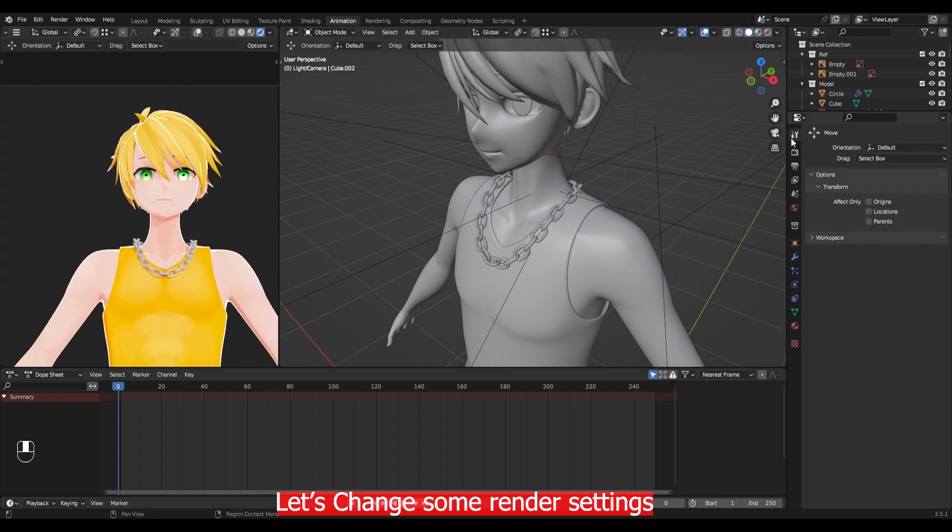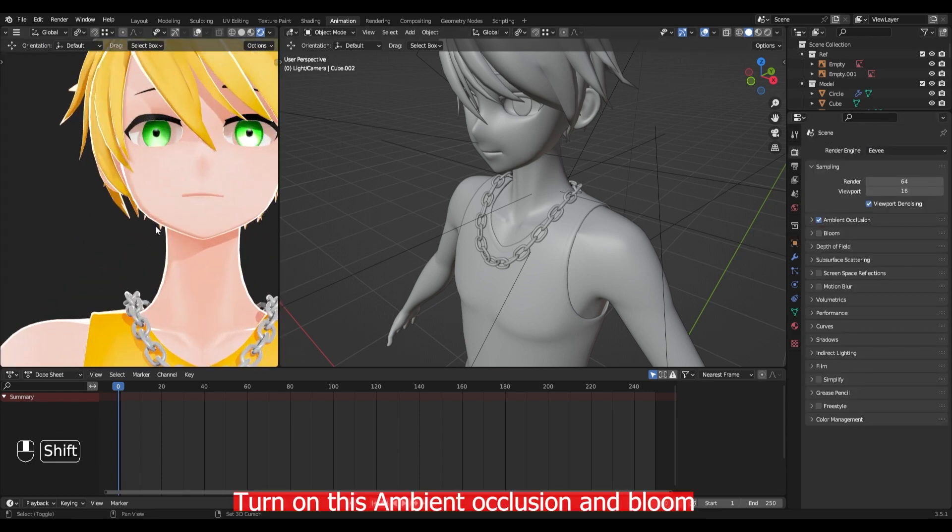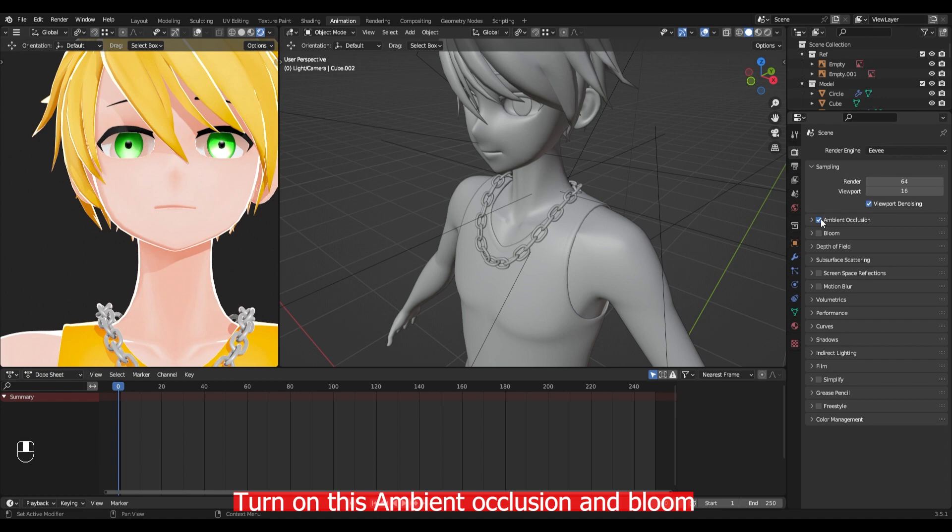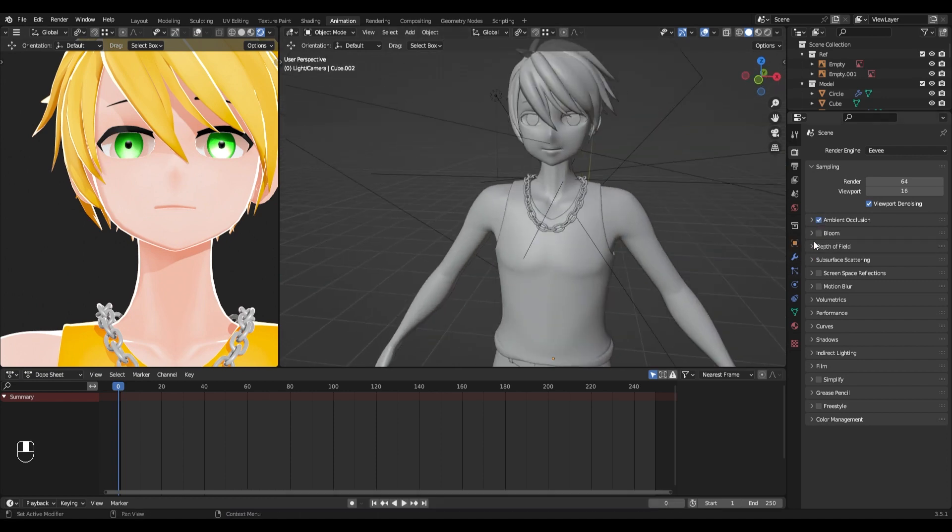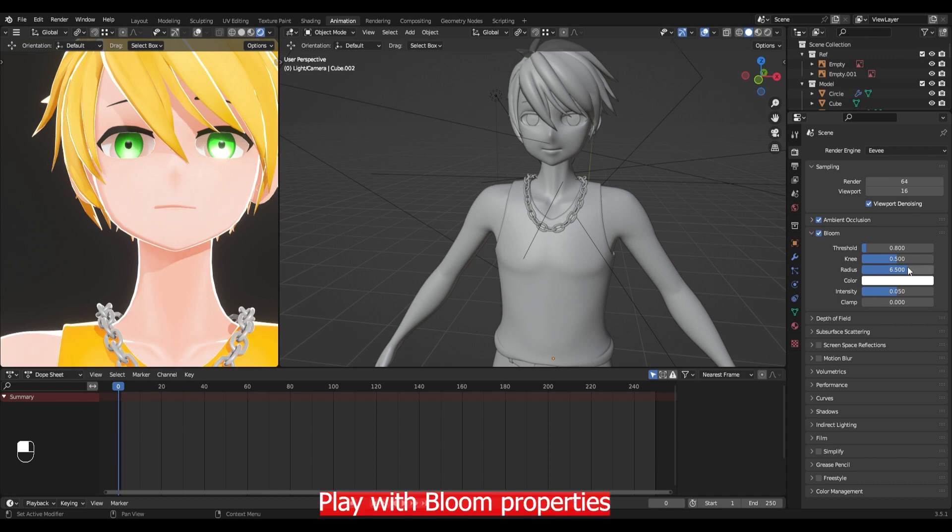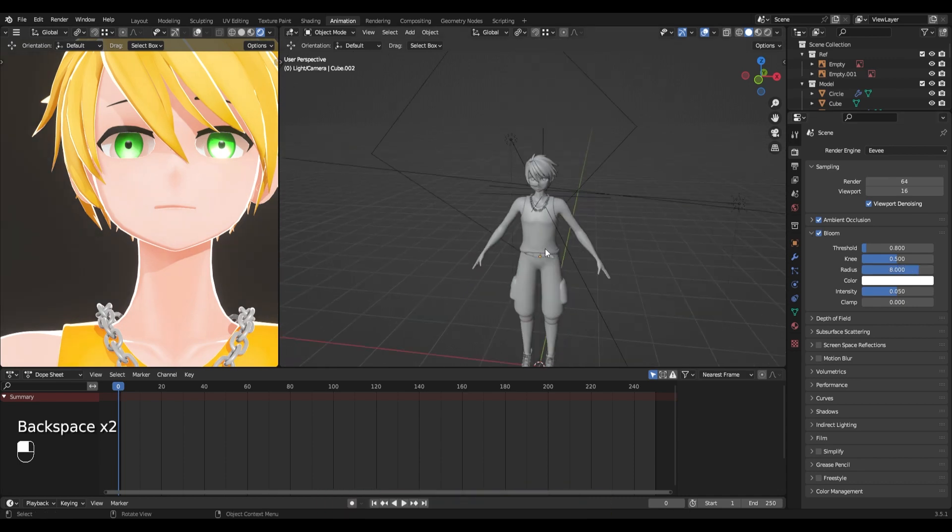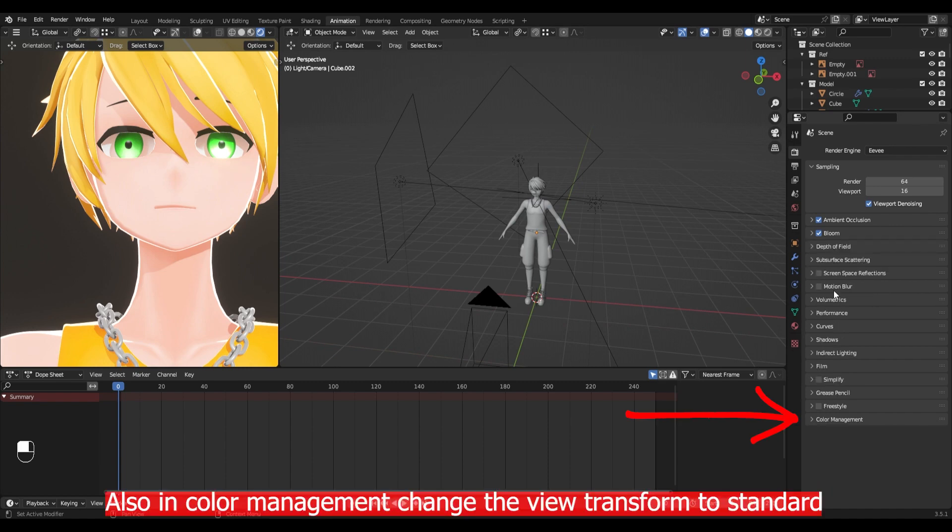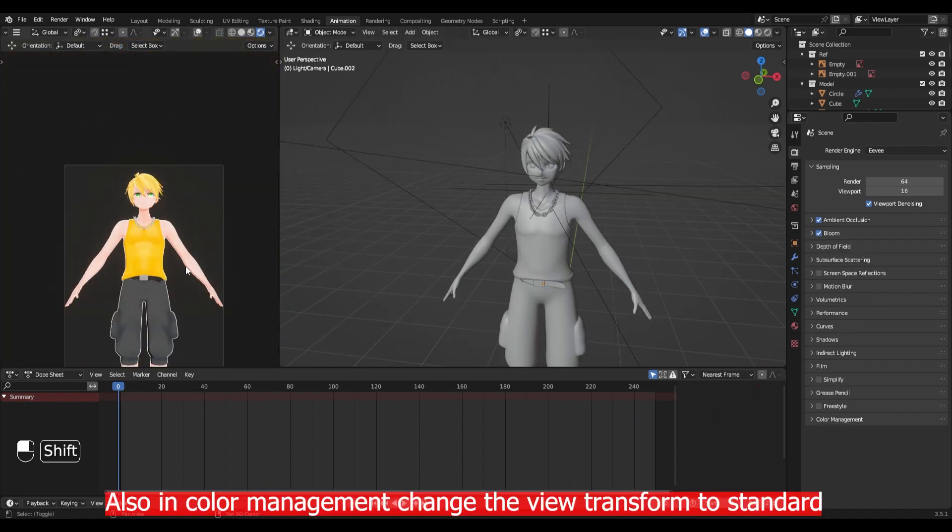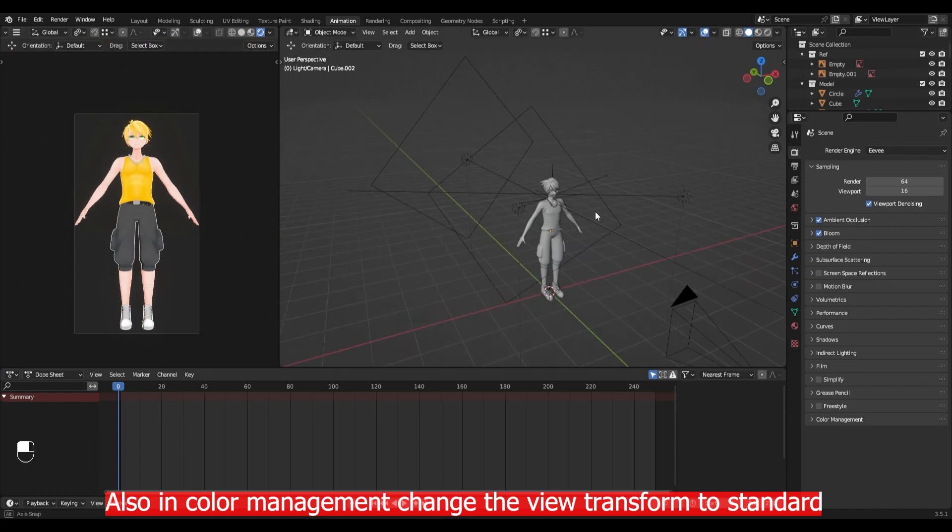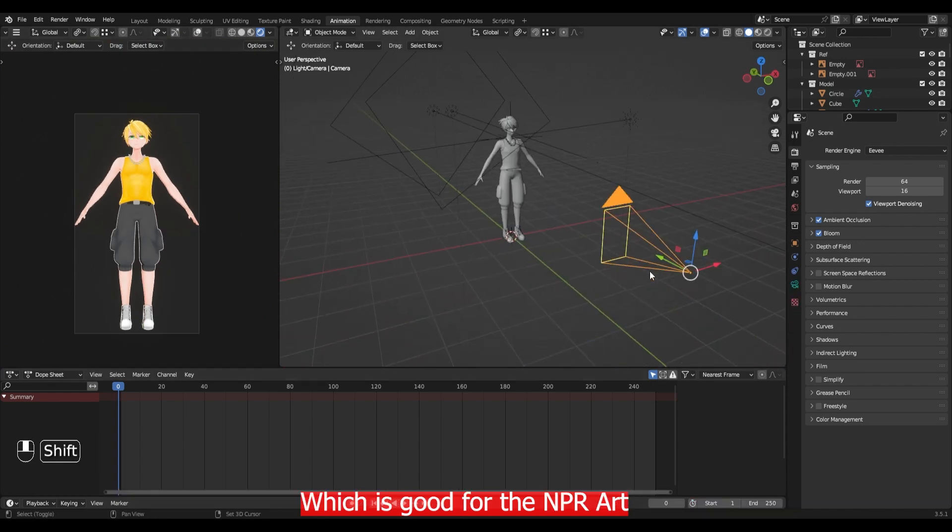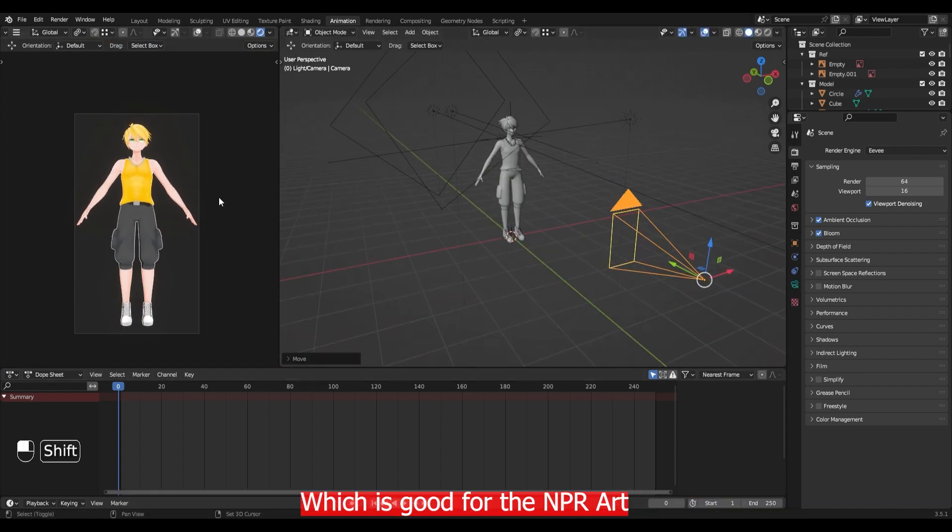Let's change some render settings. Turn on Ambient Occlusion and Bloom. Play with the Bloom properties. Also in Color Management, change the View Transform to Standard which is good for NPR art.